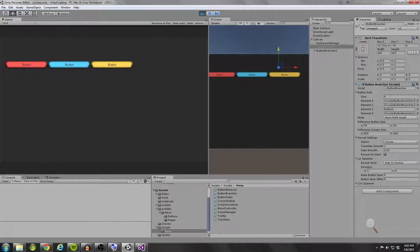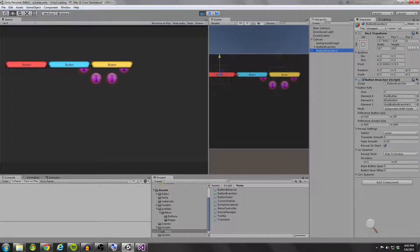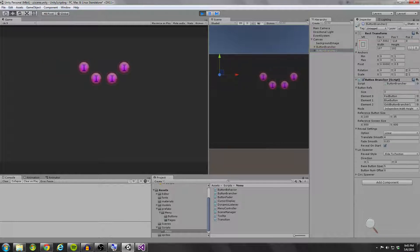So this is what I would call a linear spawning method. Now I have a circular spawning method as I'll show you.